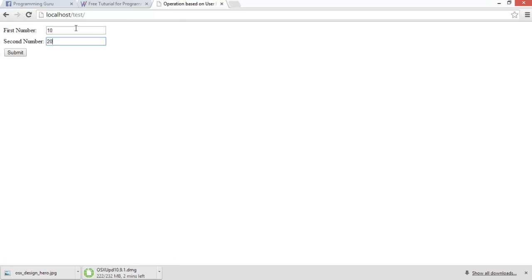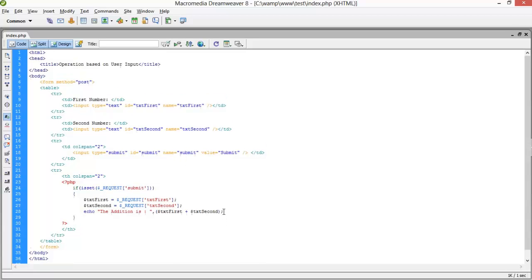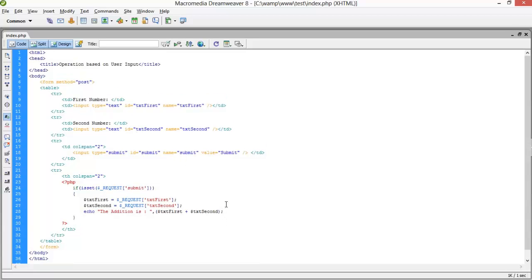I enter 10 and 20, and the output is 30. I hope you guys have understood how we can get input from the user. Thank you for watching my videos — please subscribe to my channel.